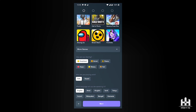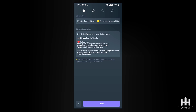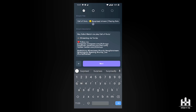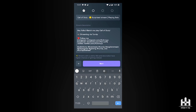The next step is where the app auto-generates your stream title based on your selections. For example, it might say 'English Call of Duty Surprise Stream,' or if you chose 'classy,' it would say 'Classy Stream.' It also shows 'playing solo' or 'playing squad' based on your choice, and provides a default stream description that you can personalize.